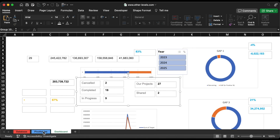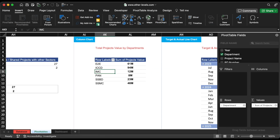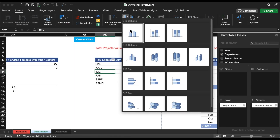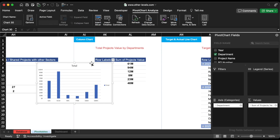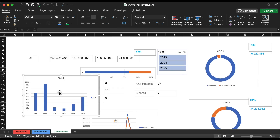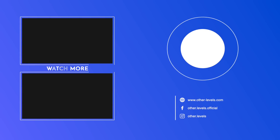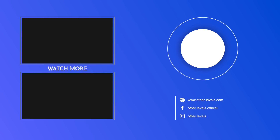That's all for today's video. Hope you learned something useful. You have an easy way to directly purchase this template from our website other-levels.com. Thank you, and see you in the next video.